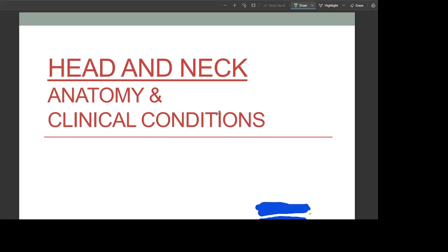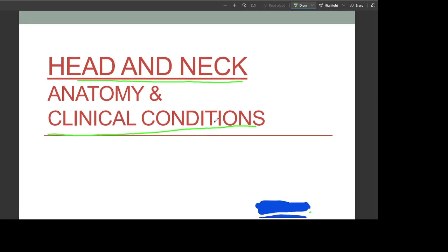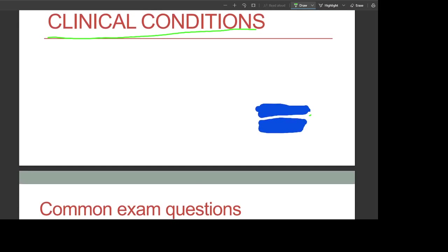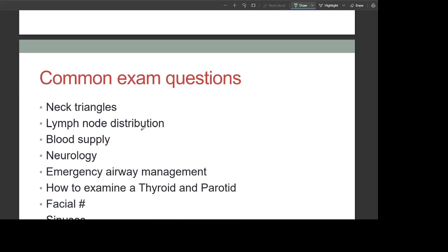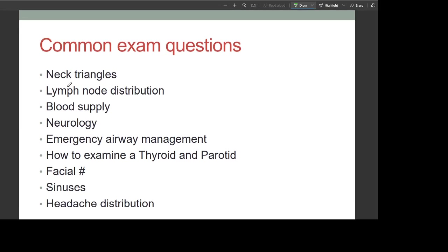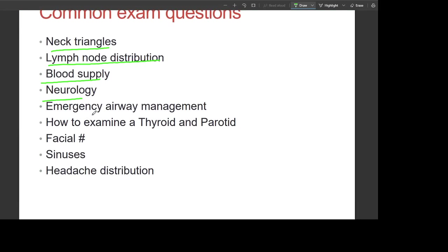Hello and good morning. Today our topic is anatomy of the head and neck; we will also be doing clinical conditions. Let's start with common exam questions: neck triangles, lymph node distribution, blood supply, neurology.